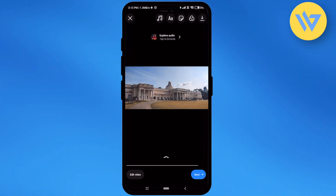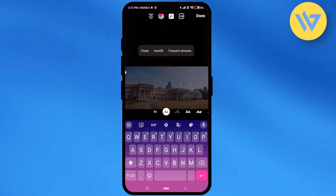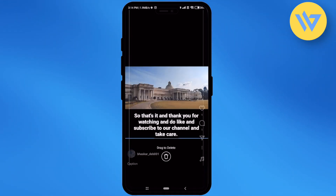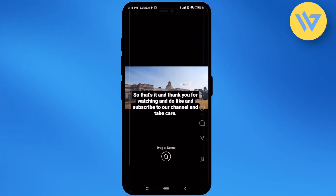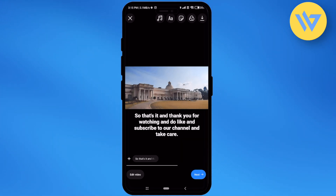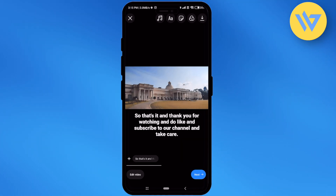Now just simply choose your text by choosing the text option. Just simply enter your text and choose whatever animation you want. After that, adjust your text.